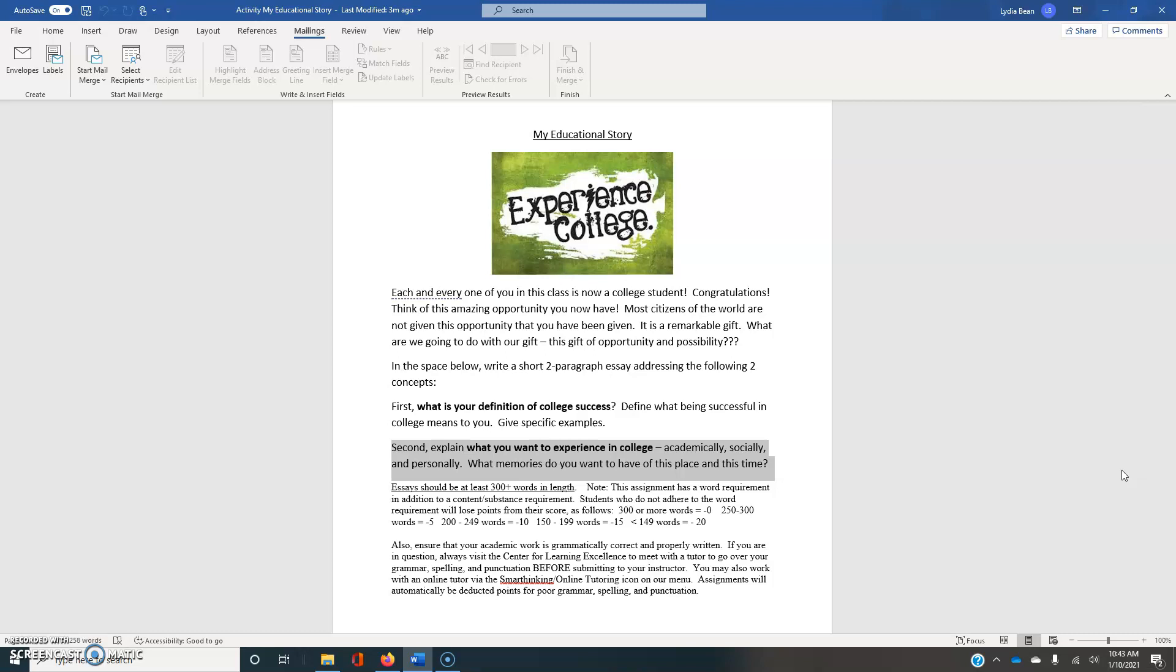And so it's really important here to talk about, as you look back on this entire college experience, what kinds of memories do you want to have of the STC, of college, of the university, and of this time period? So please make sure you address both content topics.